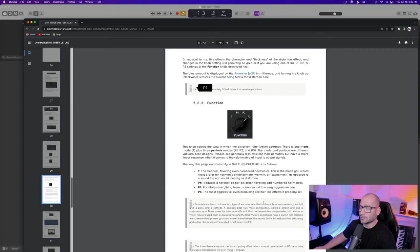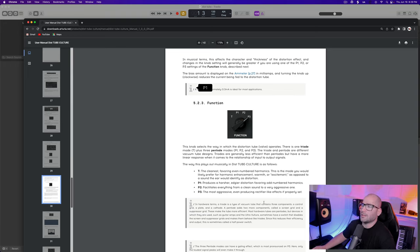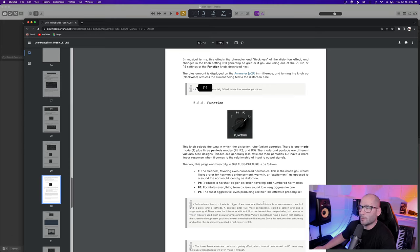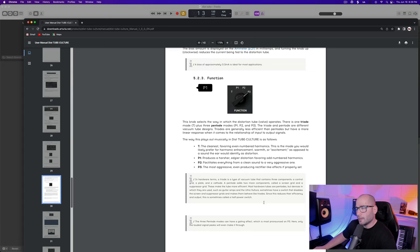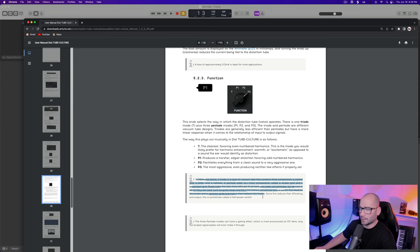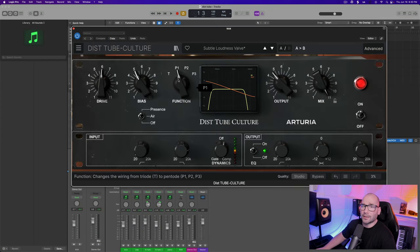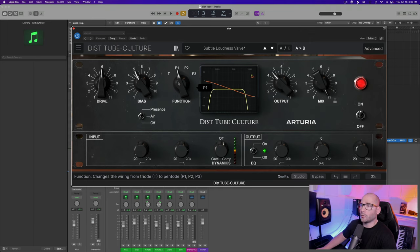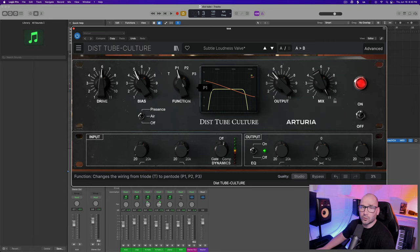P2 facilitates everything from clean sounds to very aggressive ones. And then P3, which trust me it is the most aggressive sound, is the most aggressive, even producing rectifying effects if properly set. I'm not gonna go too much into the detail because it gets pretty technical, but I wanted to state that because it was a little bit confusing until I had to look at the manual.